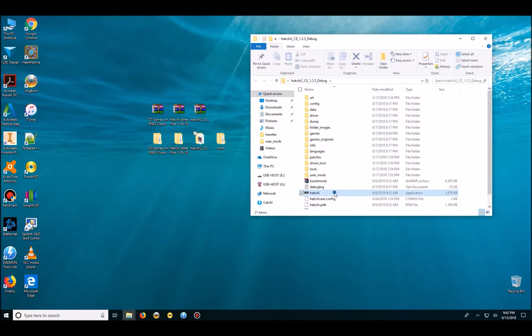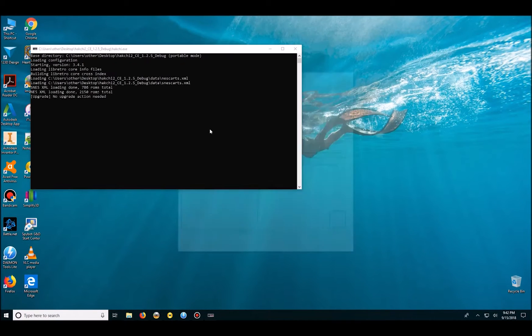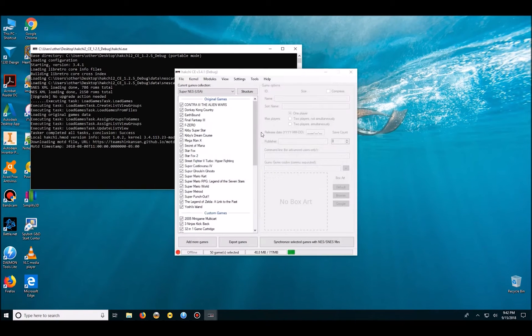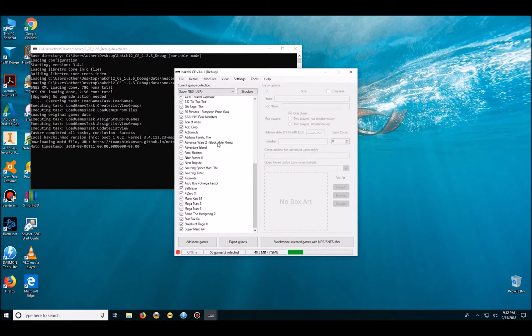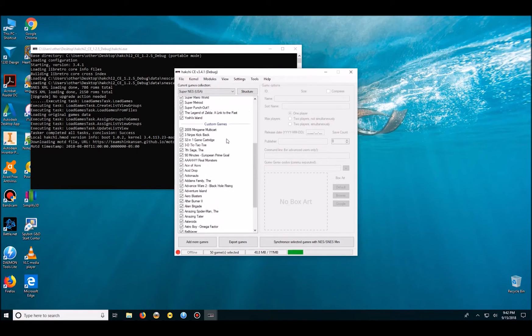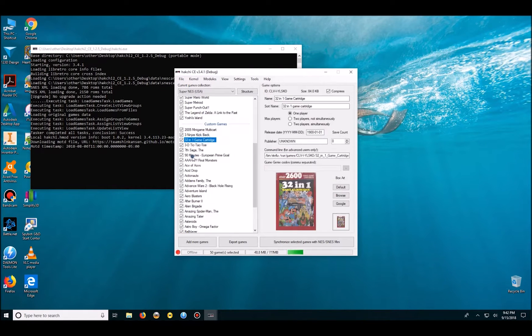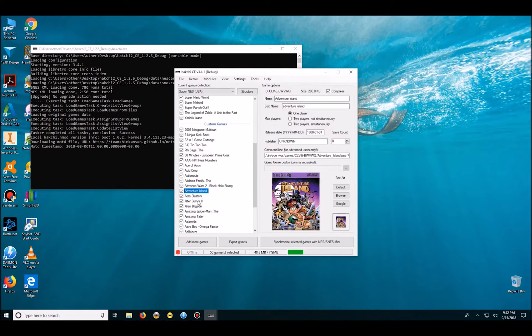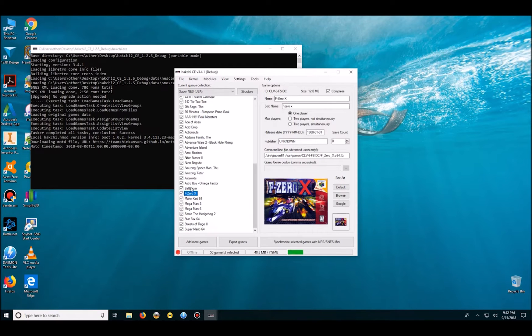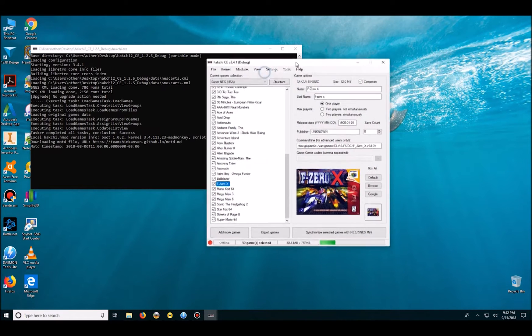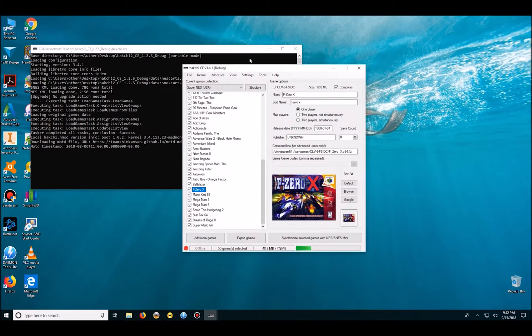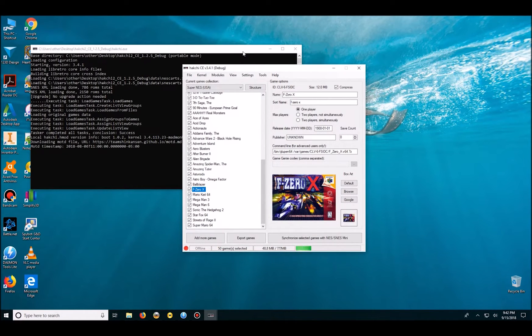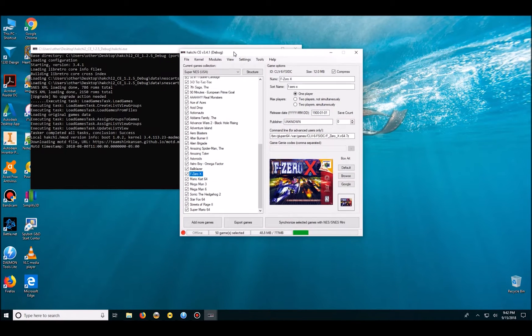Yeah, I'm already at 3.4.1 and these are previous games that I've added before in the other videos. But today we're going to try to get the CD-based games ready for our SNES Classic.